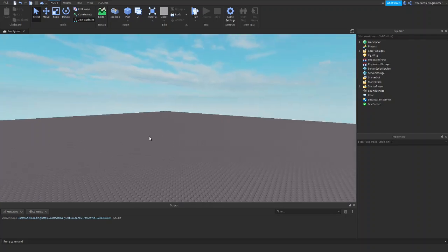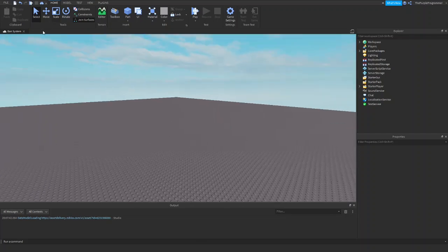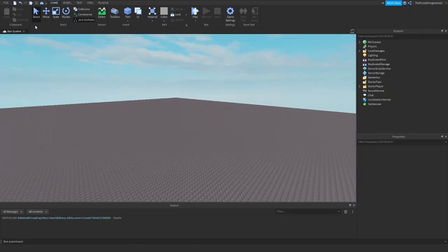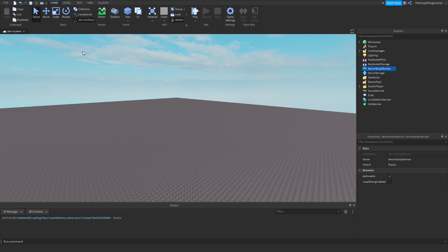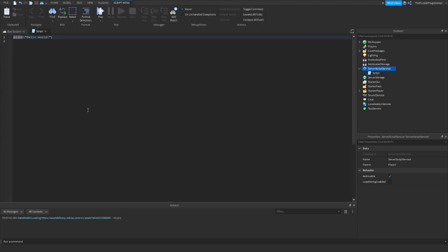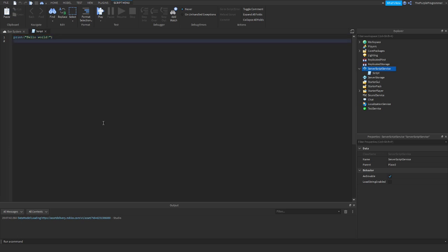Hey guys, welcome back to another video. I know I haven't uploaded in almost a month, but here we go again. So today we're making a ban system.